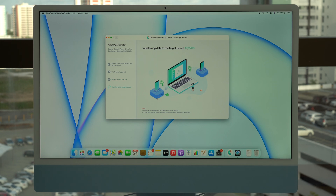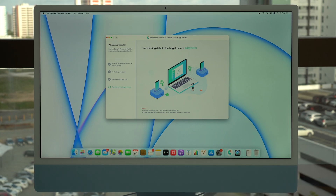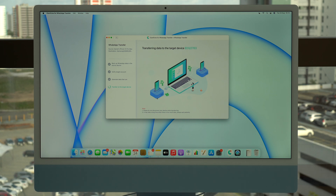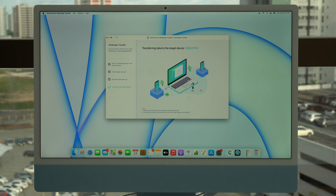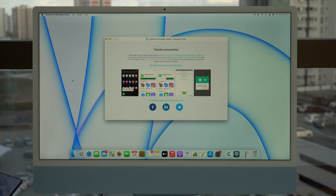As you can see, it will generate the data and then transfer the data — just wait a few seconds. After that's done, on my Android destination phone I'll have every single thing that was on my iPhone source phone. It works absolutely perfectly. In my case it's already almost at 50% — and we're done. As you can see: 'Transfer Successfully.' The process is complete.